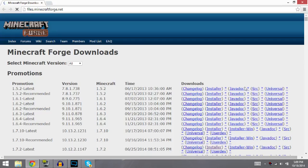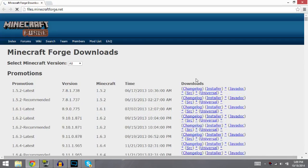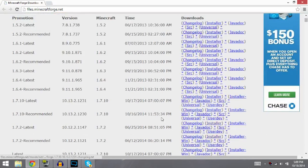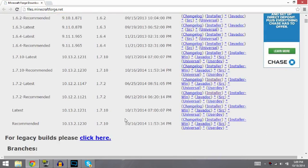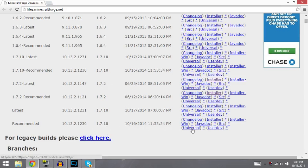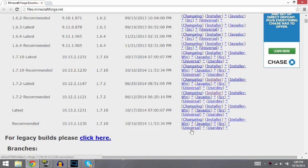Alright, so once you're on the page, you're going to want to download, let me just find the right one here. Most likely we should download the most recent version. So go for this one right here. I recommend 1.7.10. I usually do universal. It doesn't really matter too much, but like I said, do universal.